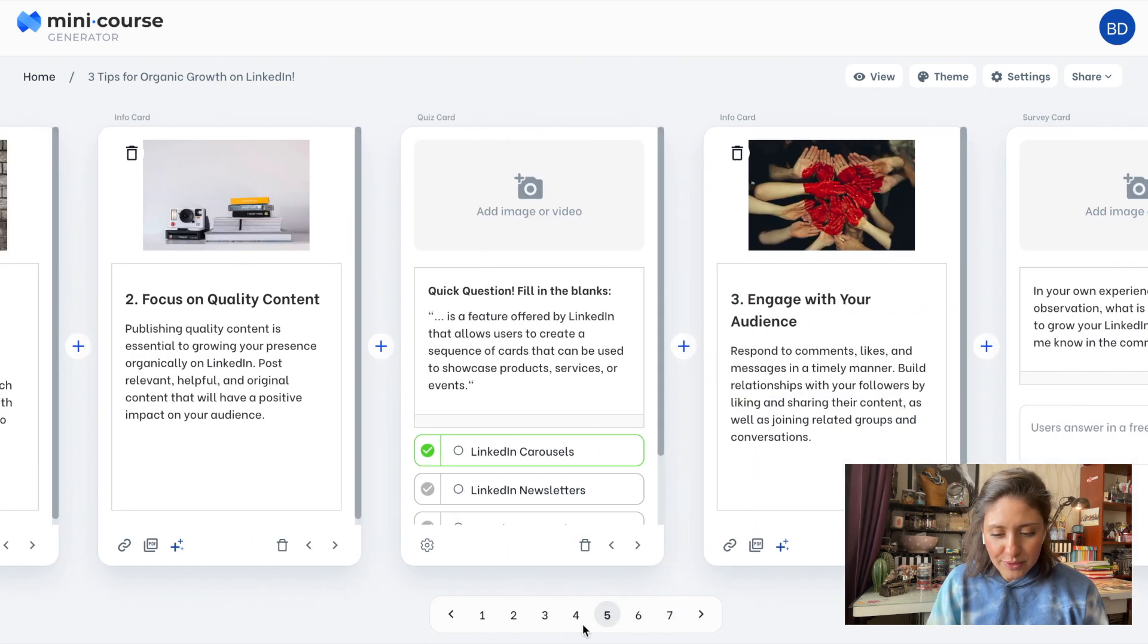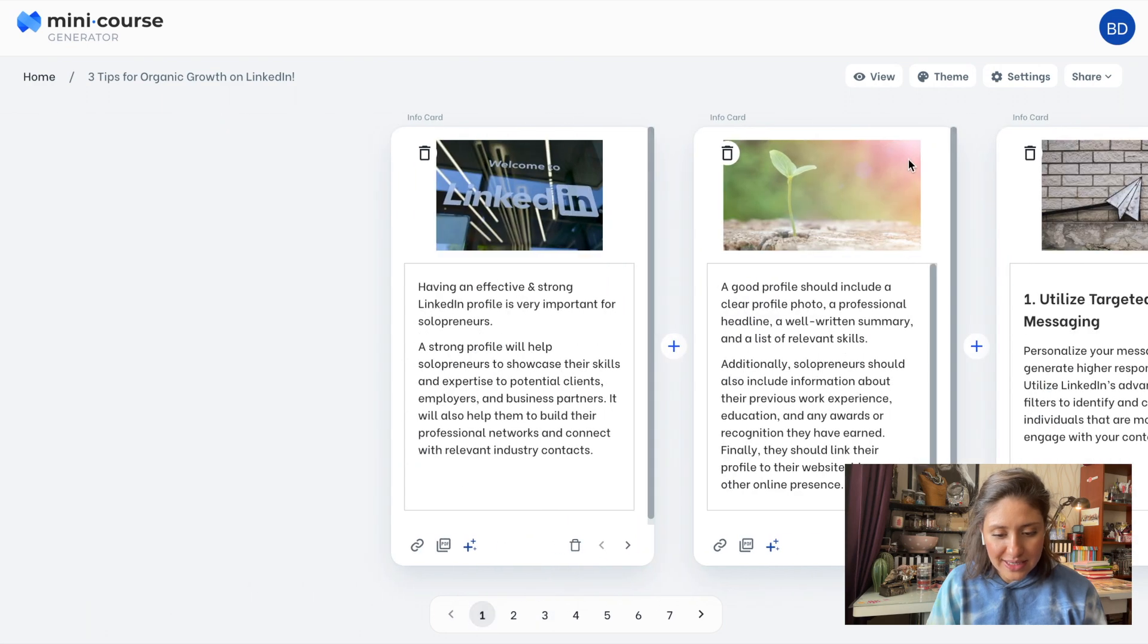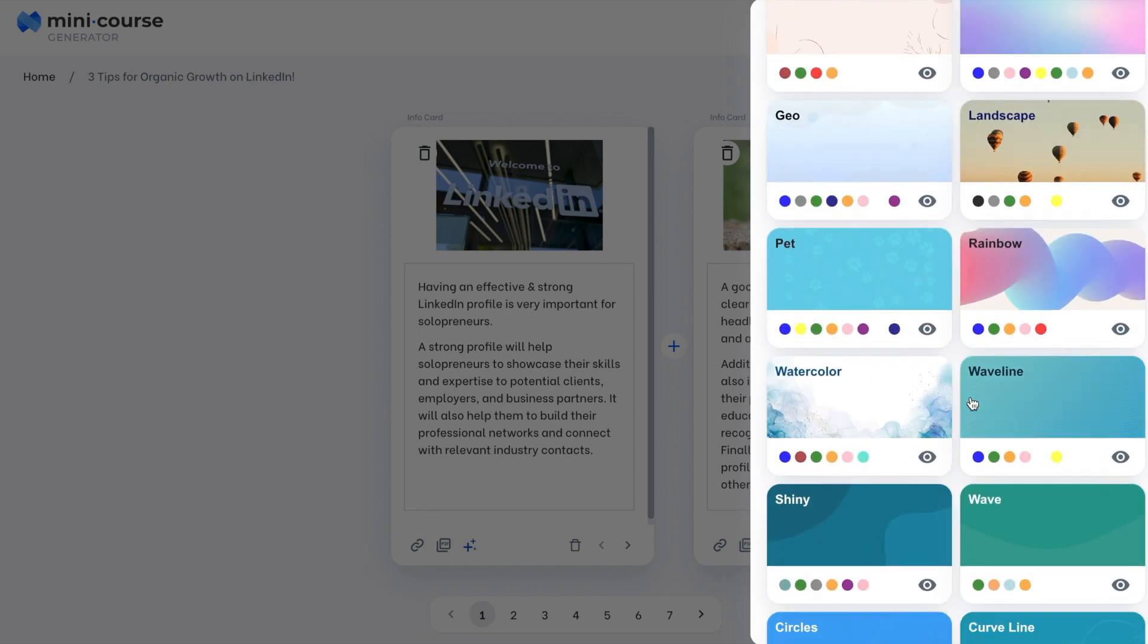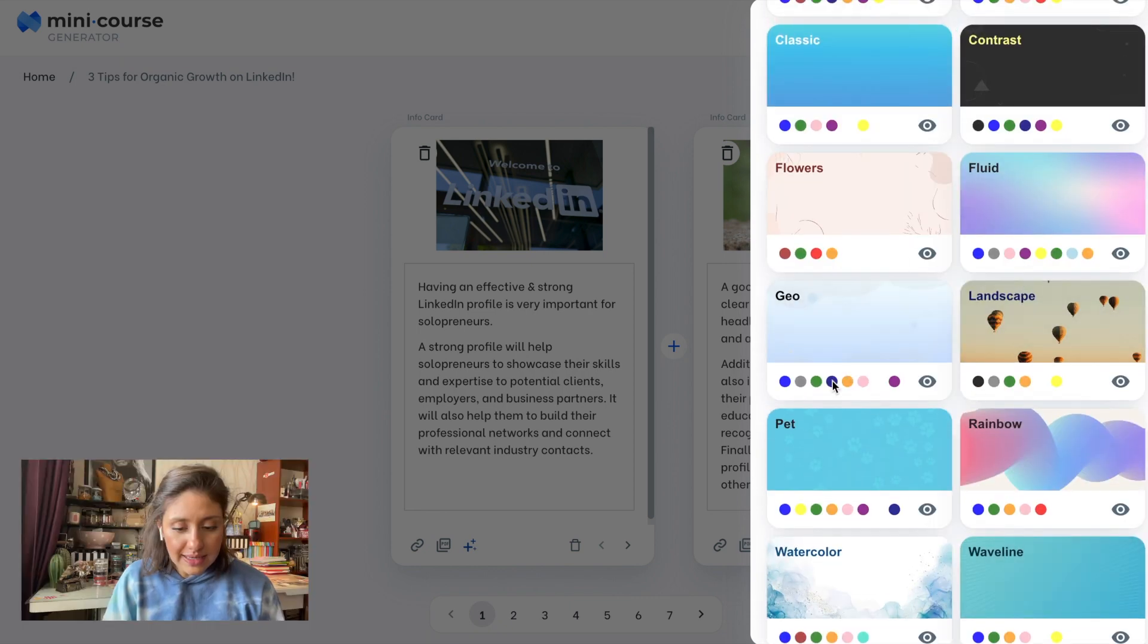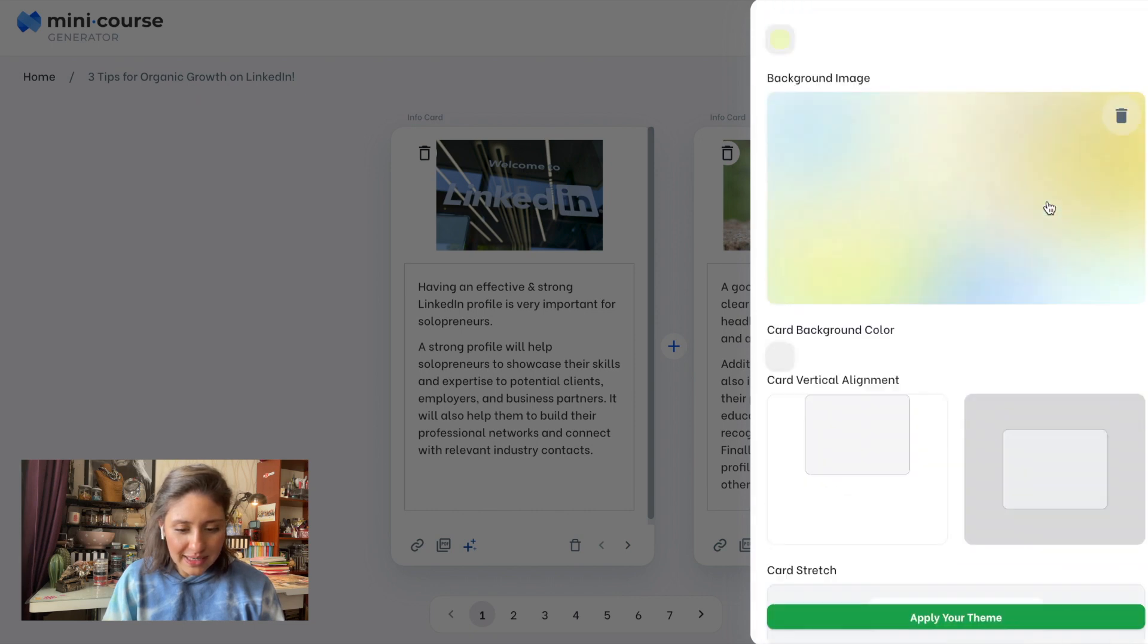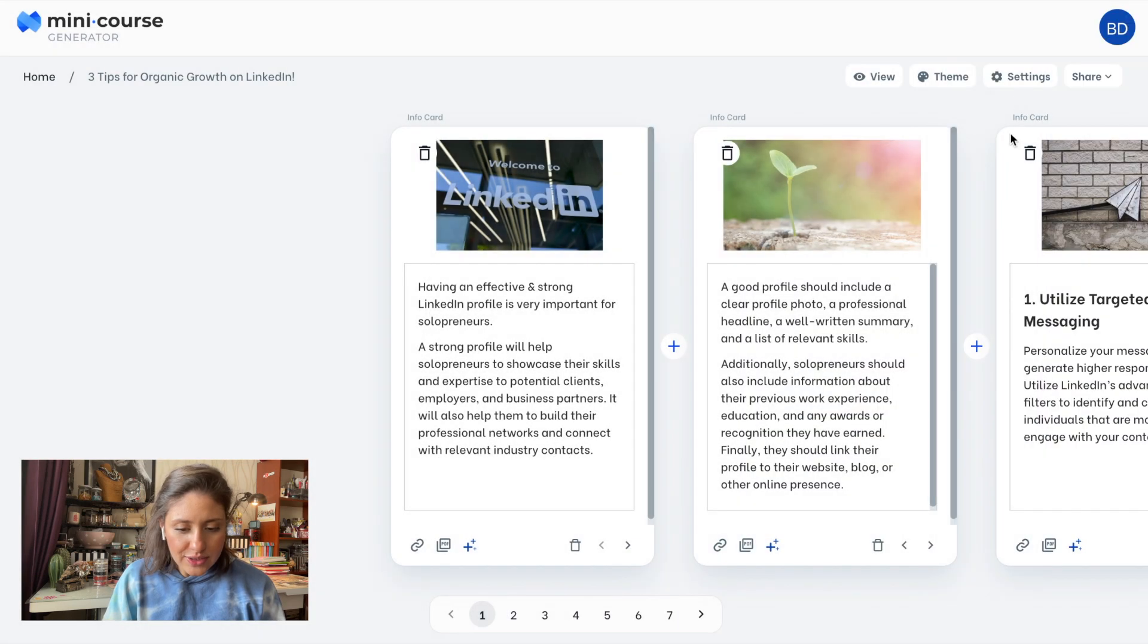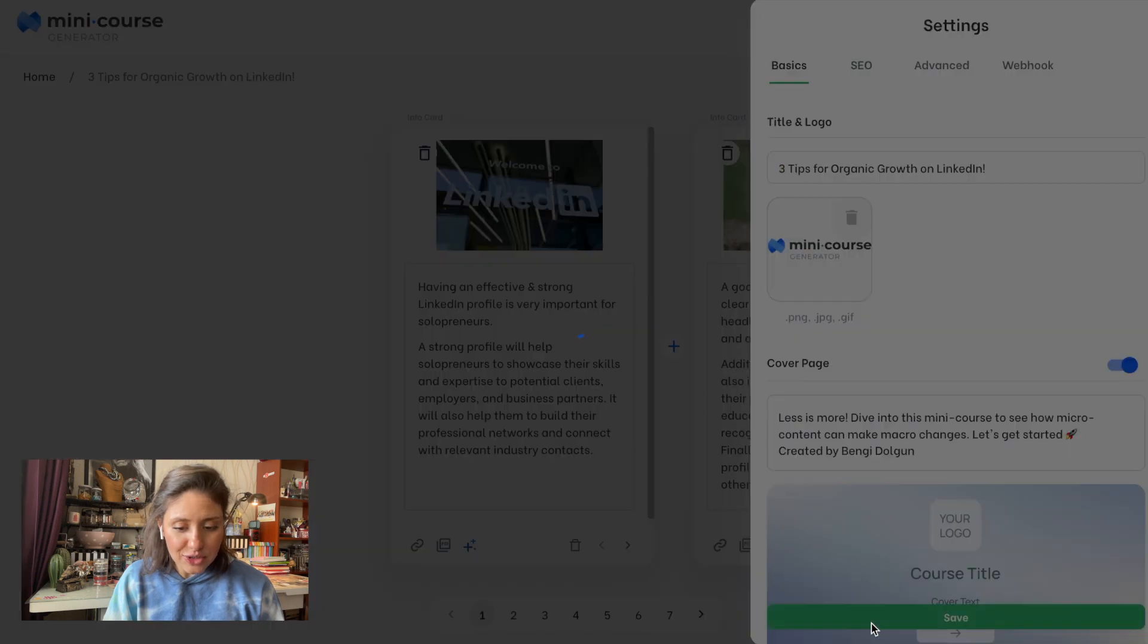I quickly overview the mini course and start adjusting my themes. As you can see, we have several theme presets here. And we have color options for them as well. I like the fluid preset a lot and yellow will be good, I think. Let's apply this. And also, I'd like to add my logo to this mini course. It will be visible on the cover page.